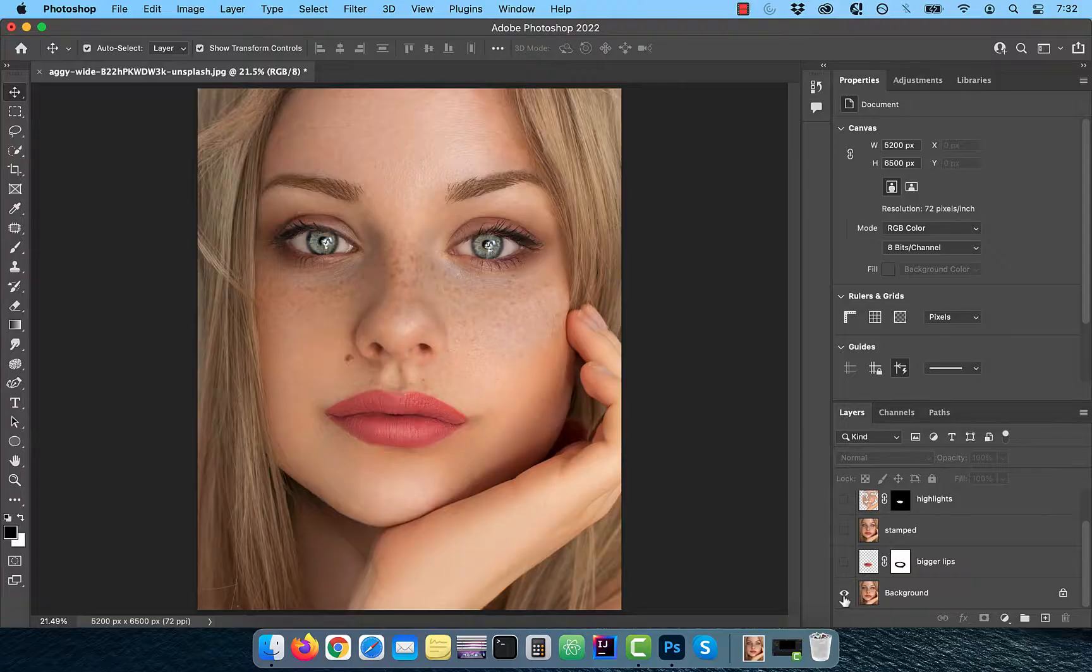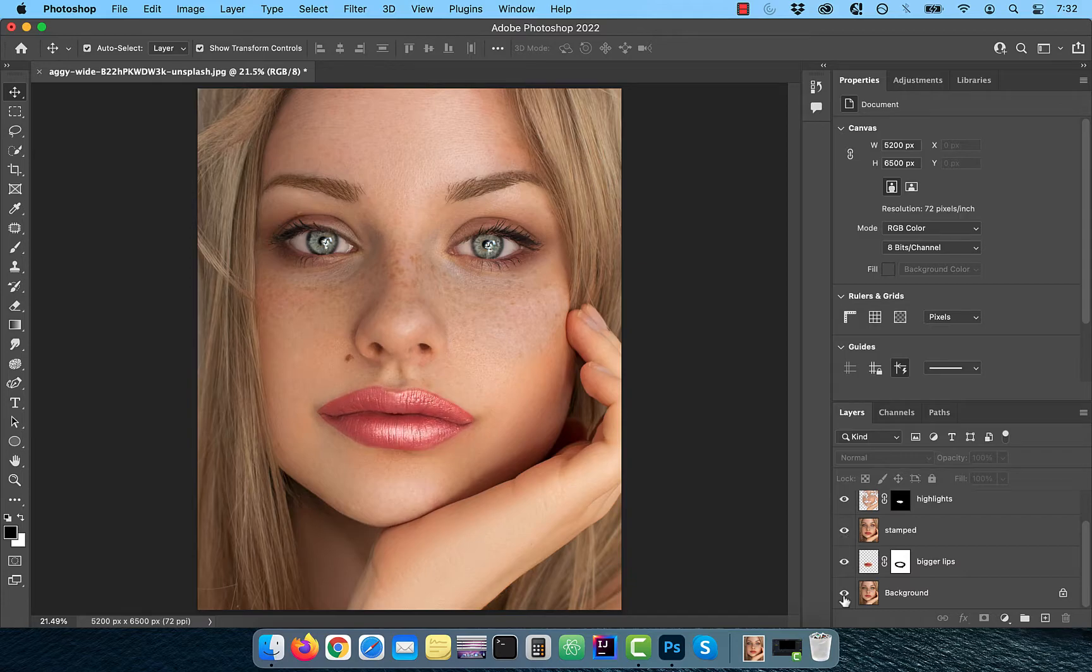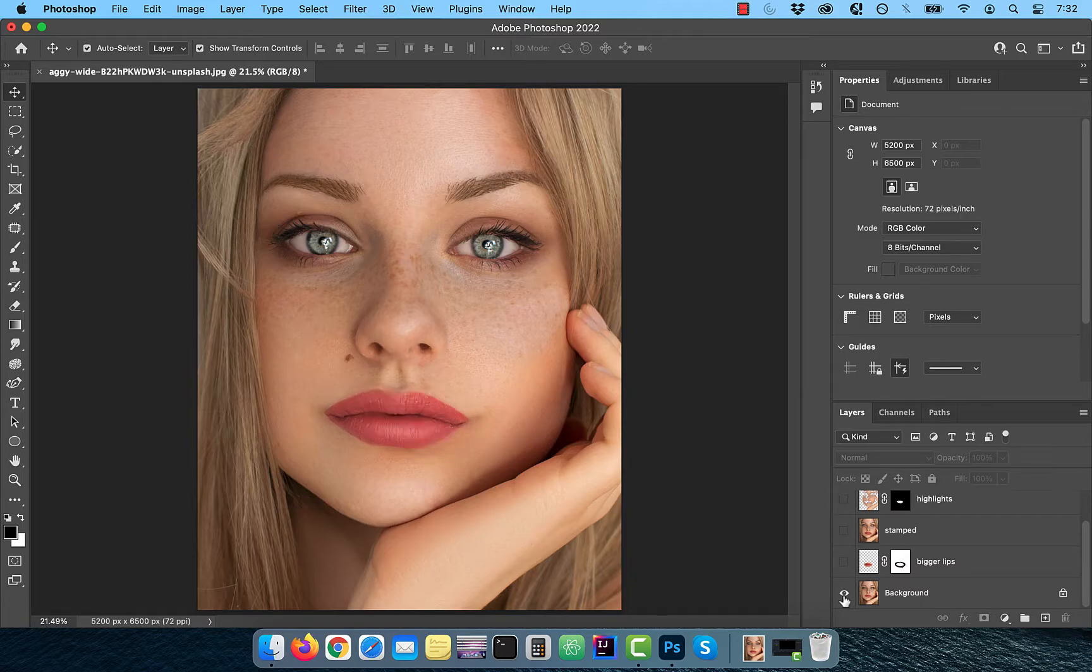Hi guys, this is Abhi from Gokche Design. In this video, you're going to learn how to create large glossy lips effect in Adobe Photoshop.